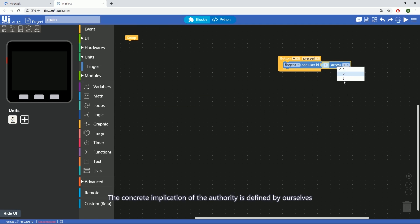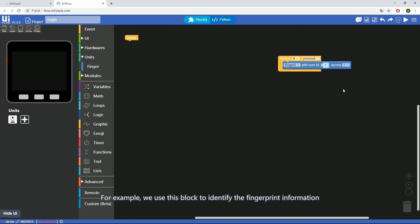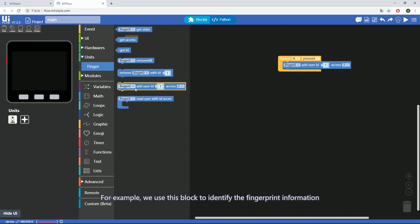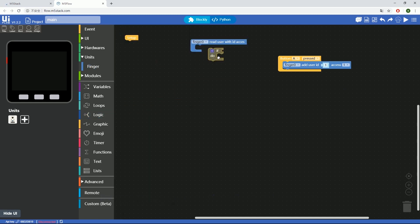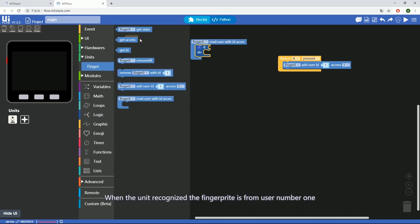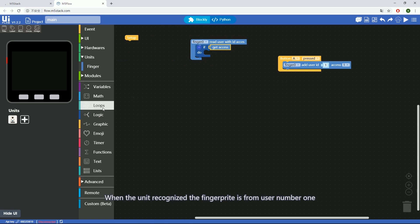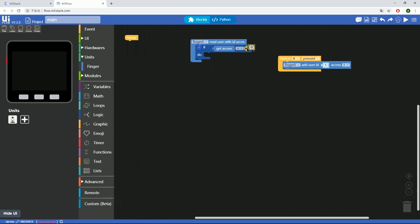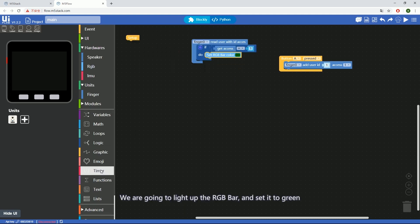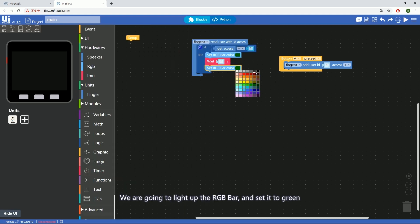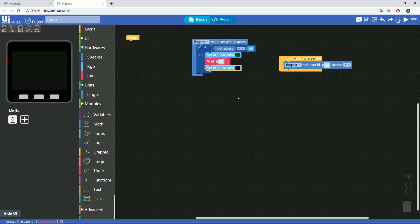The specific meaning of the authority level is defined by ourselves. For example, we use this block to identify the fingerprint information. When the unit recognizes the fingerprint is from user number 1 and gets the authority level is 1, we are going to light up the RGB bar and set it to green. After a delay of one second, turn it off.